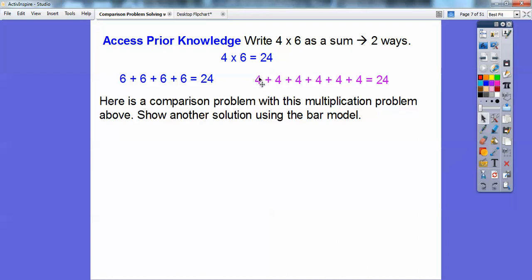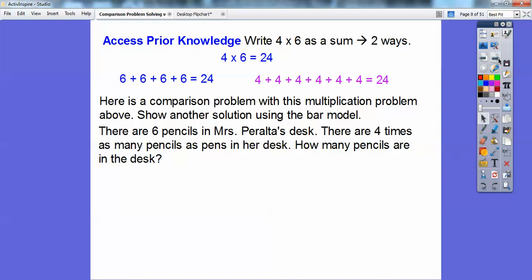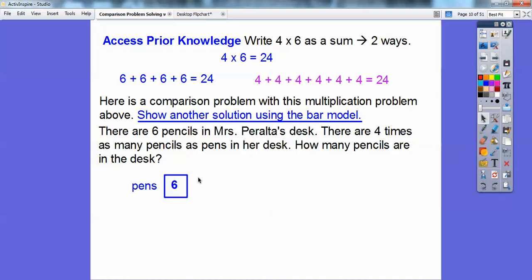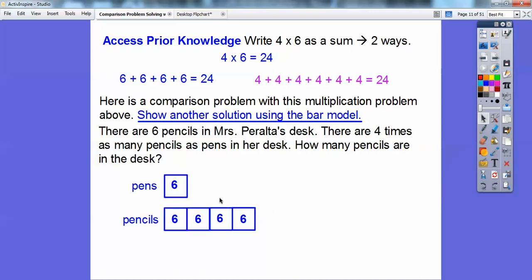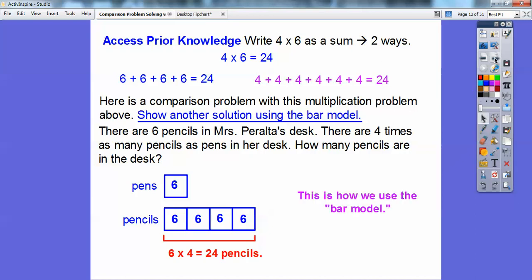Here's an example using the same numbers, 4 and 6. There are 6 pencils in Mrs. Peralta's desk. There are 4 times as many pens as pencils in her desk. We already know the answer is 4 times 6. The bar model method uses squares — since there are 4 times as many pens, there are 4 squares. So 4 times 6 gets us 24, and that's the bar model method we're going to be using throughout this lesson.